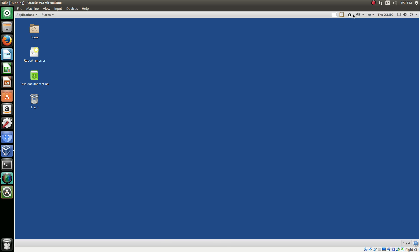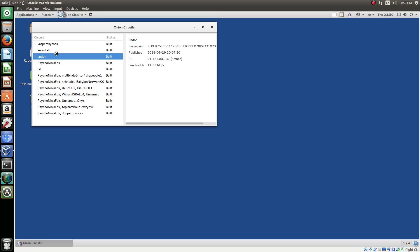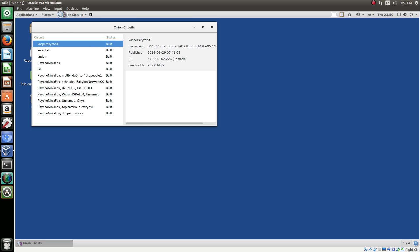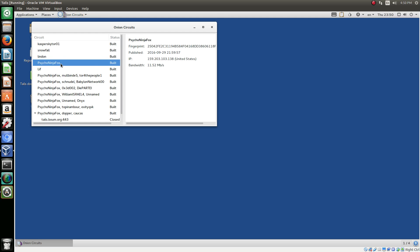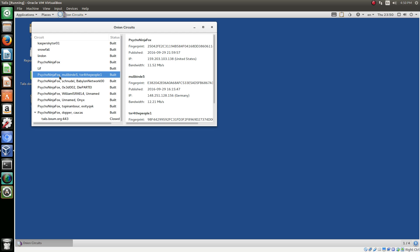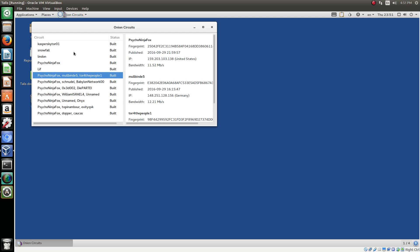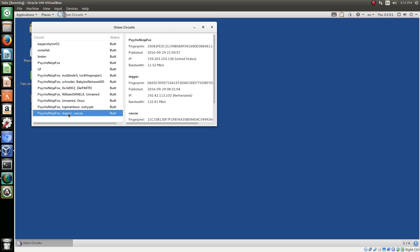All right, so as you saw it said in the bottom, Tor is ready. So if you click here we can actually open our circuit, our onion circuits, which will tell us what circuit we are using. And I'll show you the IP. So we got Canada, France, United States, United Kingdom. All these onion circuits. This is what our computer is running through right now. This is just inside Tails. This isn't even our IP.